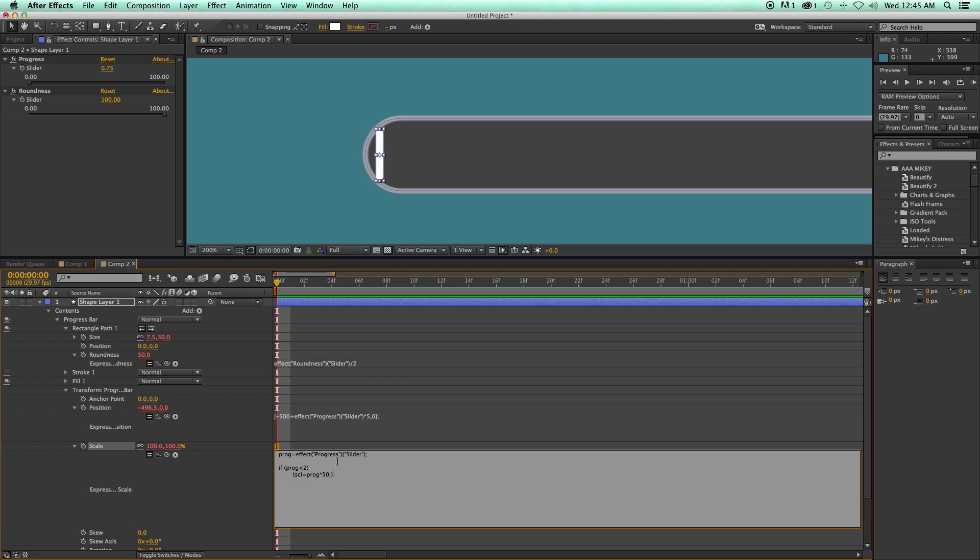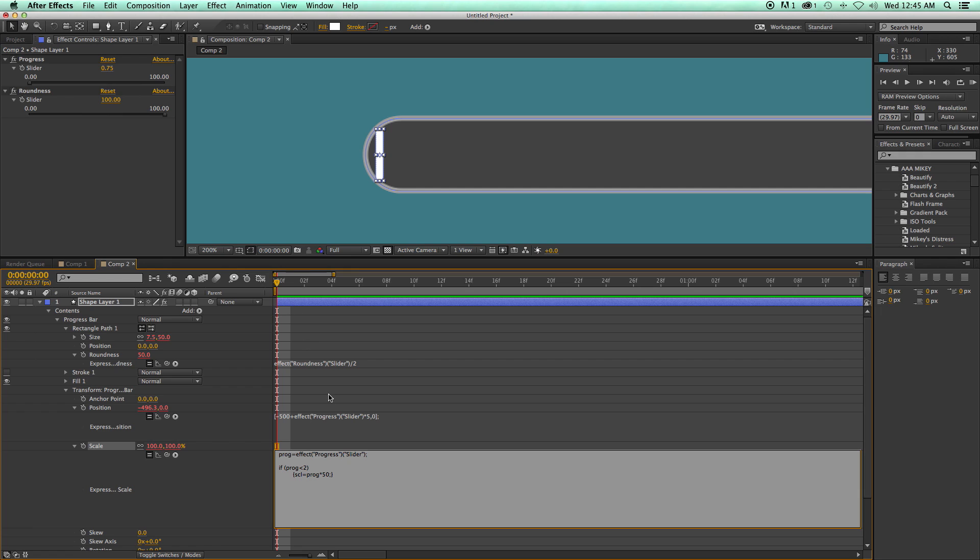And so what this is doing is when this hits two, it's going to apply two times 50 to that variable. But when it goes down to one, it's going to be at 50. When it goes down to a half, it's going to be at 25. So it's going to scale from 100 down to zero in the space of two down to one. So it's going to be a quick scale.